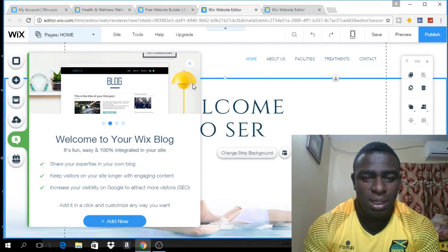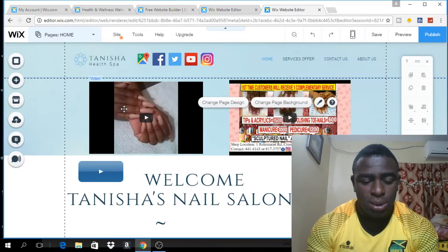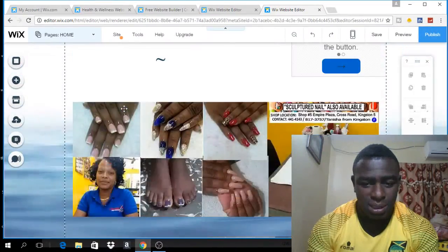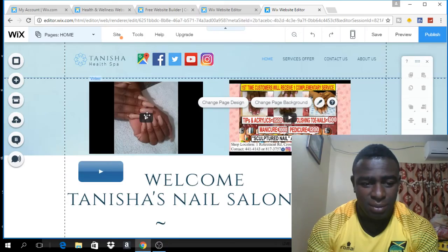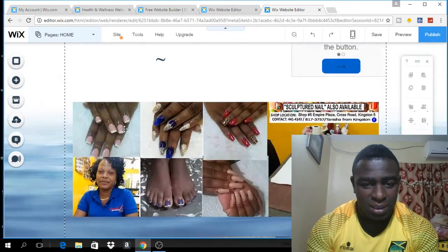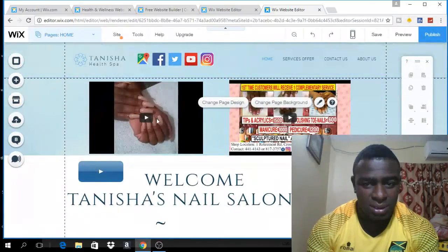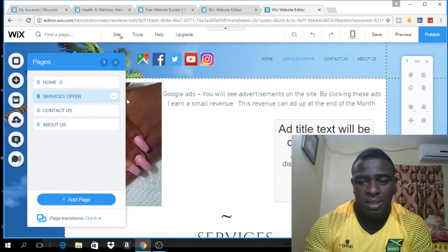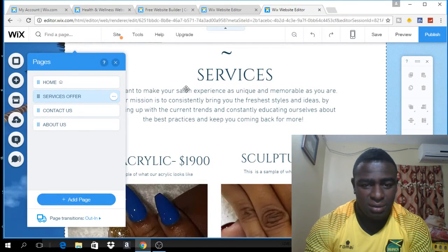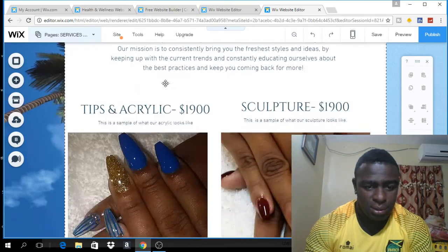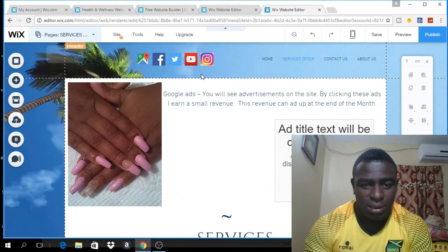So in the interest of time, I'm going to fast forward this video and show you what it will look like when it is finished. This is what the finished product looks like — the name is changed, I have my social media links, a video upload, audio, and the background has changed. There are four pages total. If I click on 'Services Offered', this is what it will look like — it will show you the services offered and the prices.